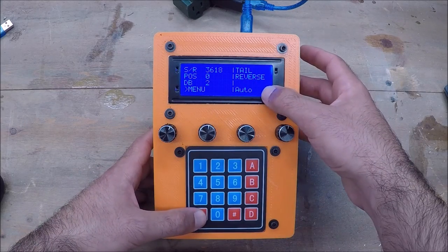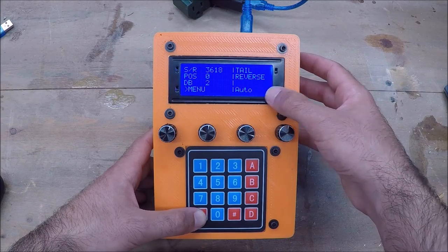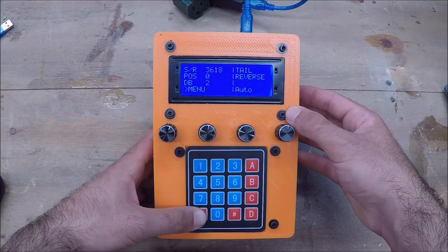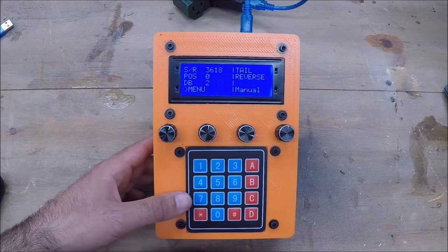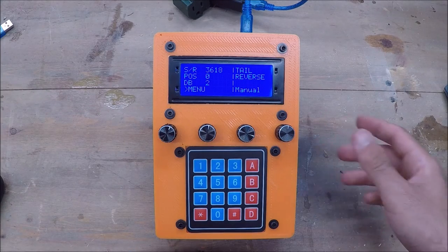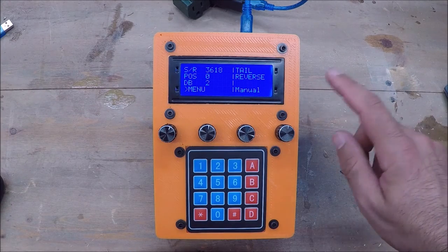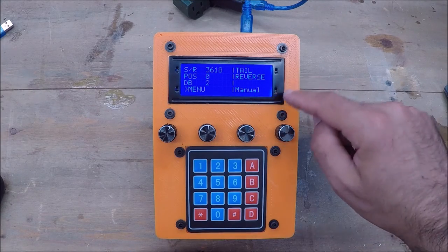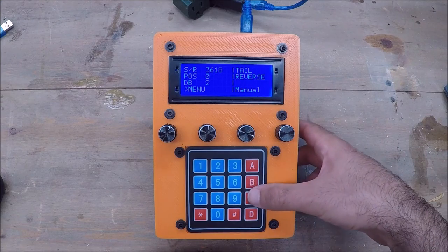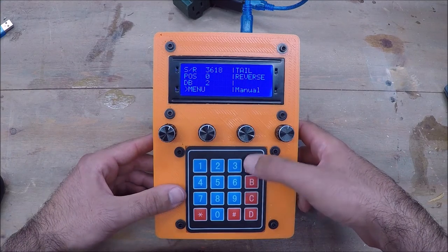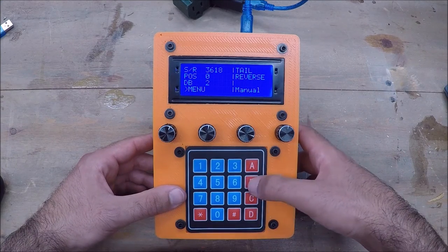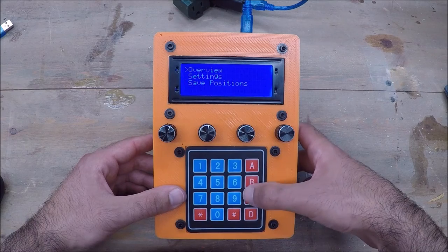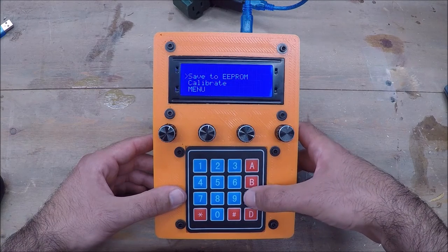This changes the device from automatic mode to manual mode. So if you don't want to use automatic mode, you can still use it in manual. And if you're in automatic mode, the screen has a lot more functions. You can also navigate the screen using these A, B, and C buttons and see your settings.